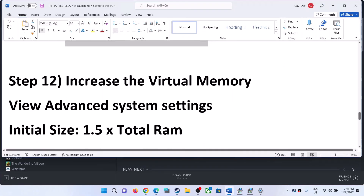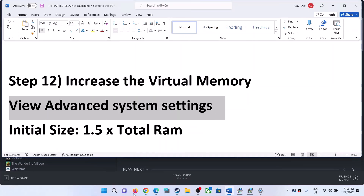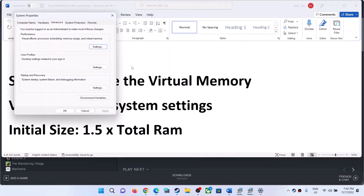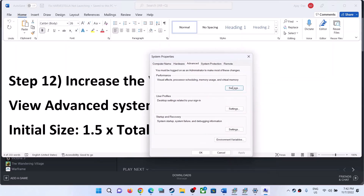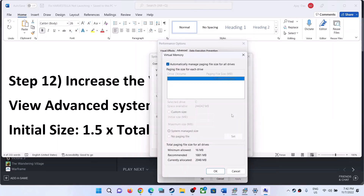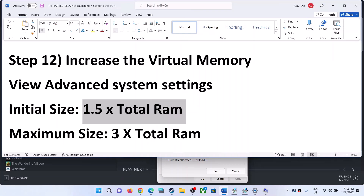The next step is to increase the virtual memory. Type 'view advanced system settings' in the search box and click on it. Click on the first Settings button, go to the Advanced tab, and click on Change. By default, 'Automatically manage paging file' will be selected — uncheck this. Select the drive where the game is installed, then put a check on Custom Size.